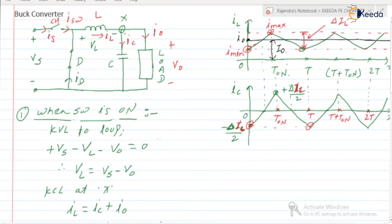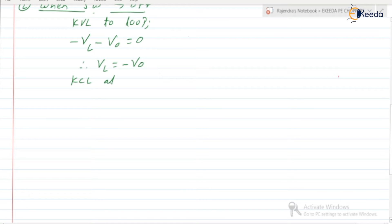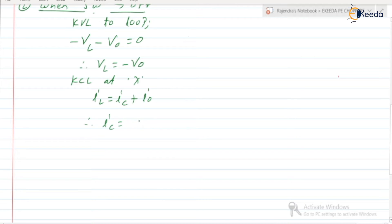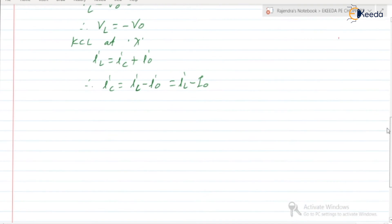Similarly, applying KCL at node X during the OFF state: IL = IC + I0. Therefore, IC = IL − I0, which we can write as IL − capital I0. This completes the second parameter.